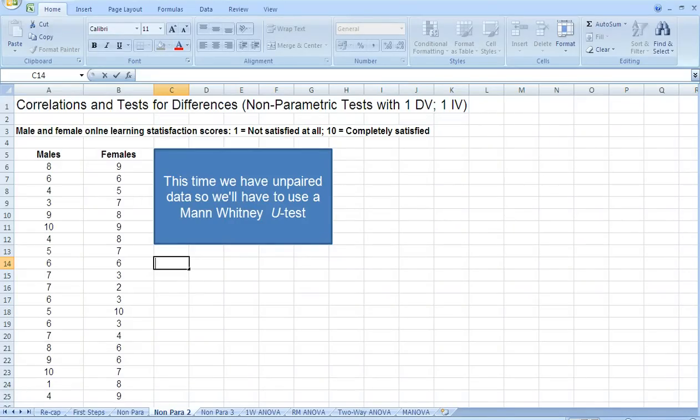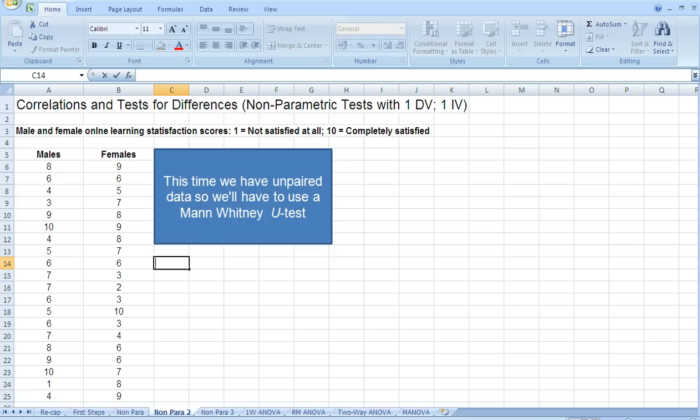We previously looked at the Wilcoxon test as a non-parametric test for differences when we have paired data. This time we want to run a non-parametric test for differences when we have unpaired data. So the non-parametric equivalent of the independent samples t-test. And that particular test is called a Mann-Whitney U-test.